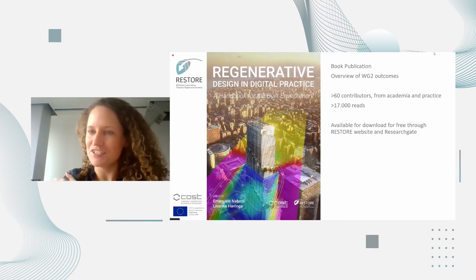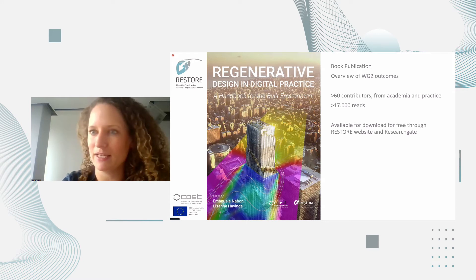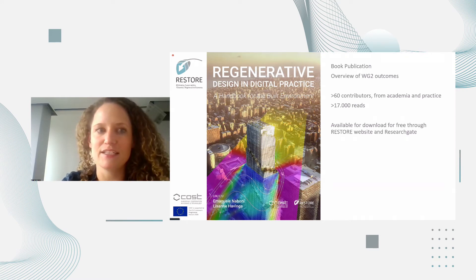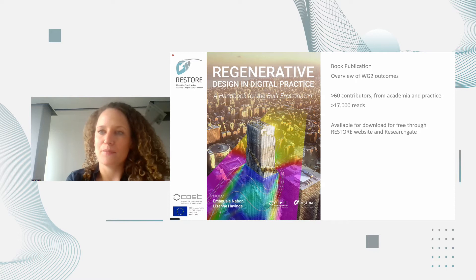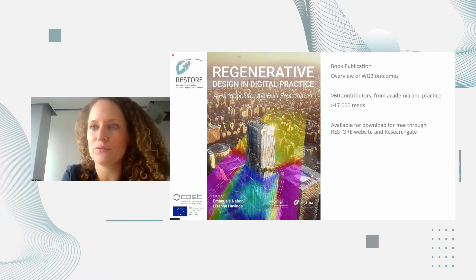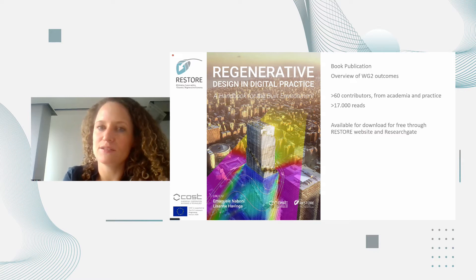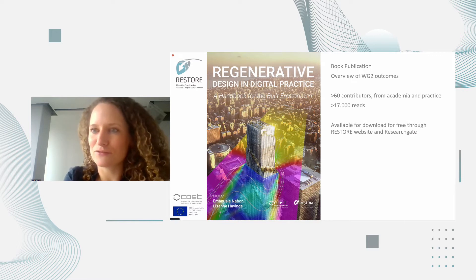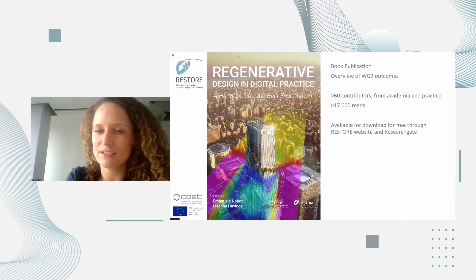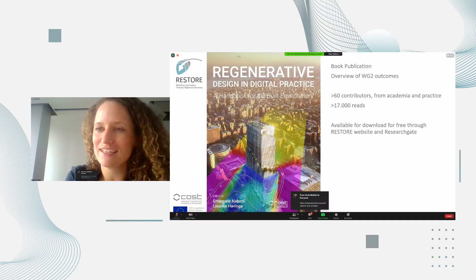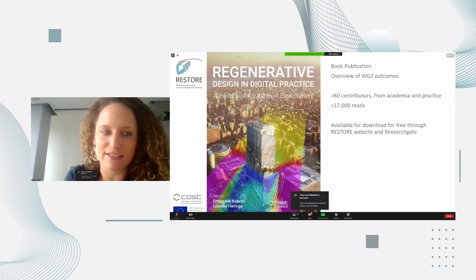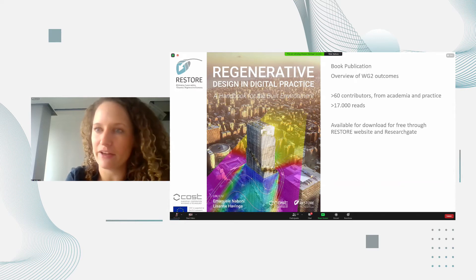The presentation is mostly structured around this book publication. The title is 'Regenerative Design and Digital Practice: A Handbook for the Built Environment.' This is the final outcome of our working group. It shows a really comprehensive overview of our activities and outcomes. It has more than 60 contributors from both academia and practice, and I'm proud to say it has already been read more than 17,000 times online. You can get the free download copy from the RESTORE website.